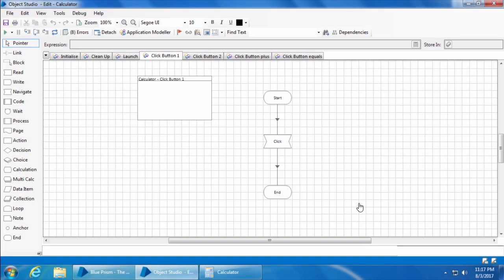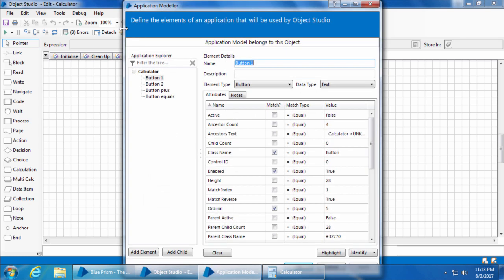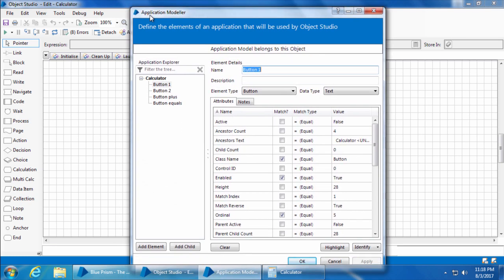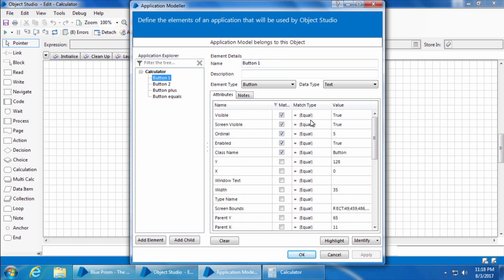In the last video we spied and captured the attributes of each button individually and created a separate page for clicking each button. Now let's see how to make use of dynamic attributes and simplify this. Let's open the application modeler, select button one and click the match column.